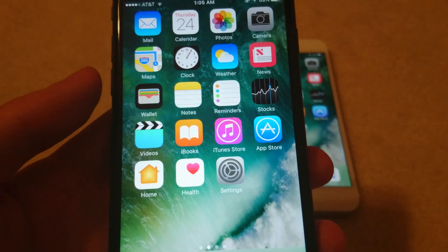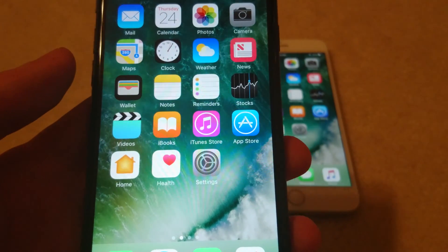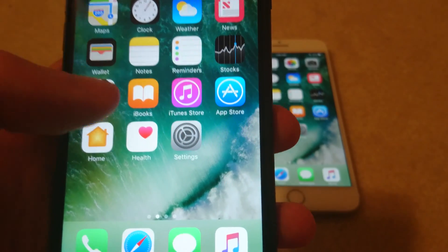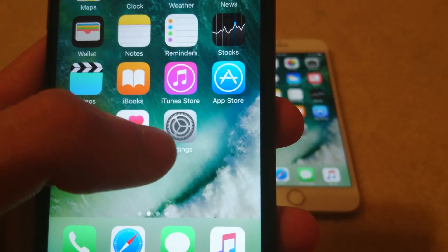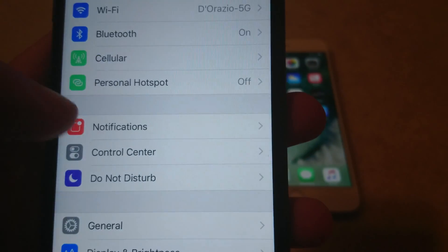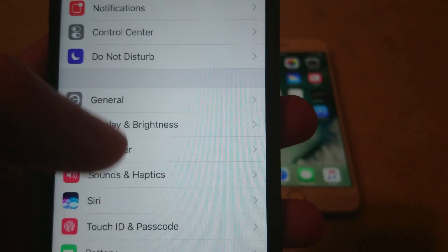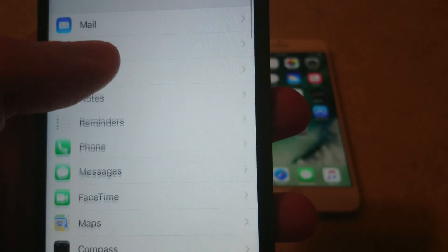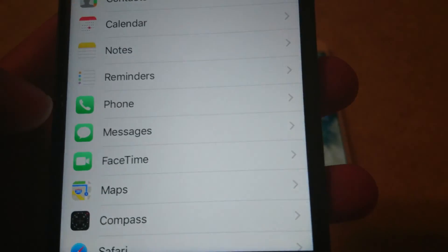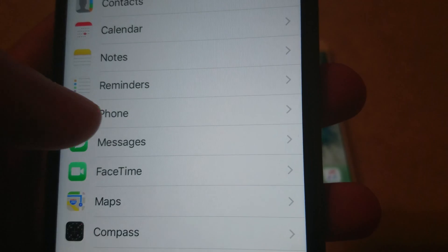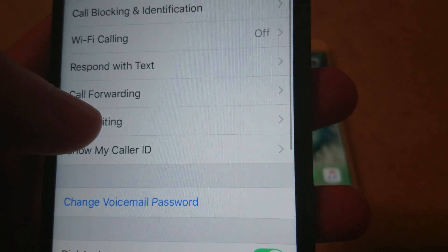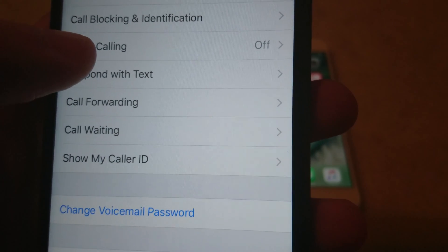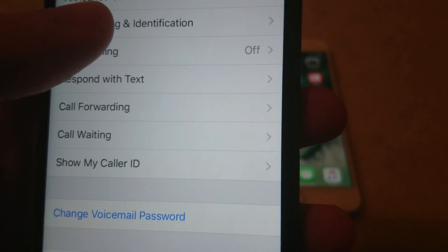The first method is if you already have someone in your contact list and you want to block them. Go into Settings, then scroll down to Phone and click on it. You'll have the option for Call Blocking and Identification — click on that.